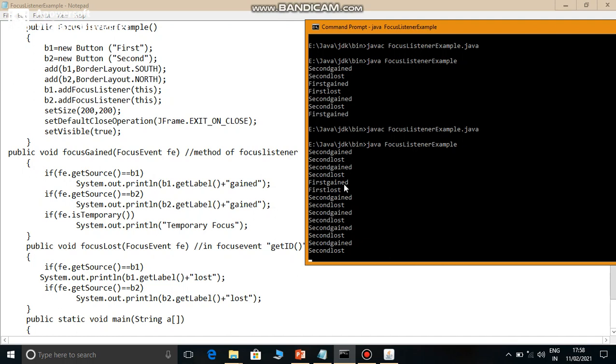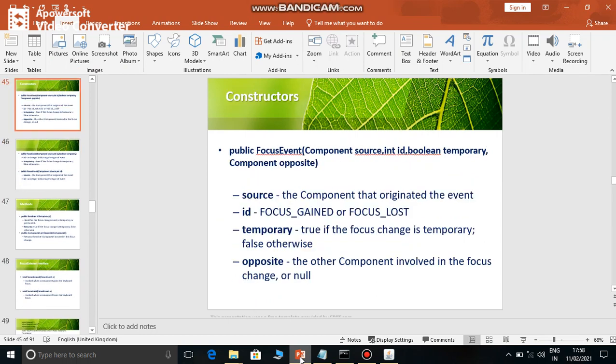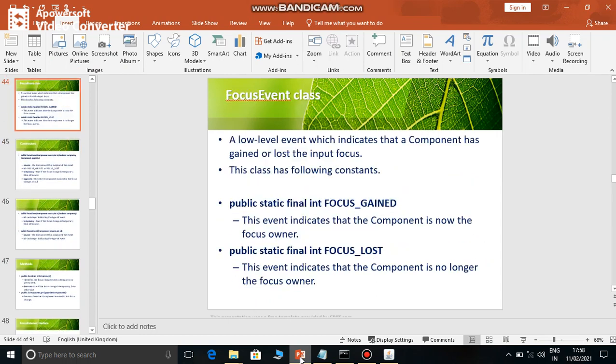So this is all about the focus event. Once again I repeat that when there are a number of components, at a single time there will be focus on only one single component. When focus changes on a component - one component's focus is lost and another's is gained - a focus event is generated in the container, which has two events: focusGained and focusLost. This is all about the focus event. Thank you.